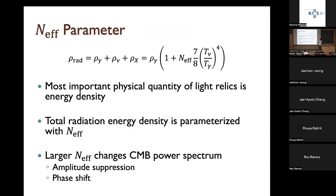The most important physical quantity of light relics is energy density, often parametrized with N_eff, the effective number of neutrino species. In the standard model, N_eff is roughly three, but because of the overlap between neutrino decoupling time and electron-positron annihilation time, the standard model value is roughly 3.043. If there's dark radiation (rho_x), N_eff can be larger than this standard model value.